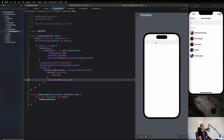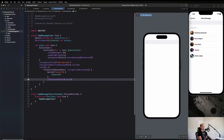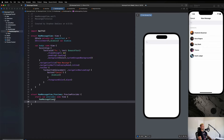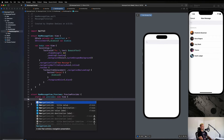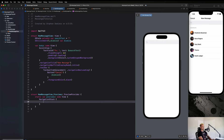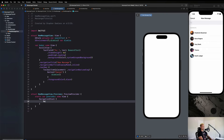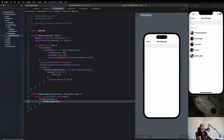To get everything showing up in the preview, we need to wrap it inside a `NavigationStack`. Let's say `NewMessageView()` inside the preview and everything should show up nicely. Then let's go back to our inbox view and see if we can present this view, have the stuff show up, and then dismiss it with the cancel button.